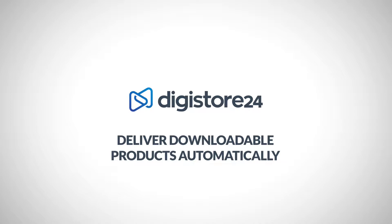If you already know all the background information about the Download Vault, simply jump to the time that's now displayed in the top right-hand corner. For those who don't, I'll give a brief introduction now.